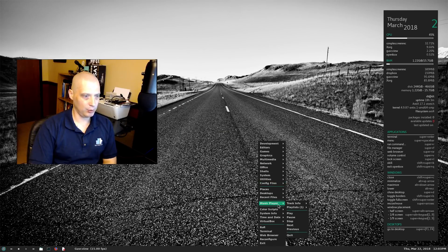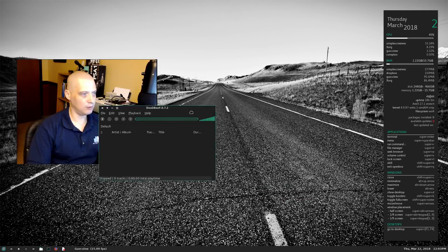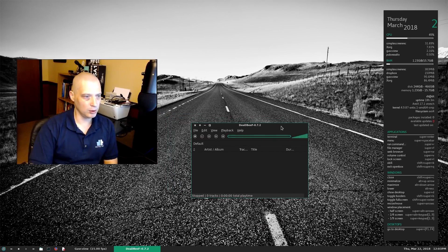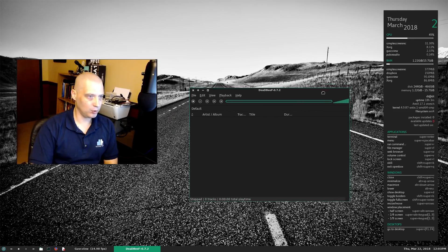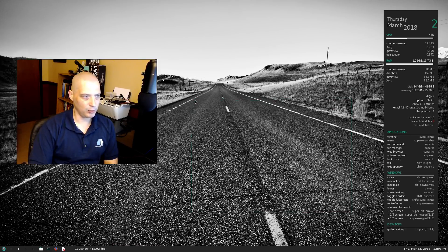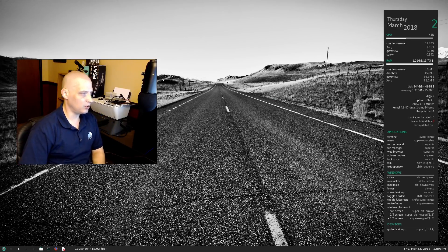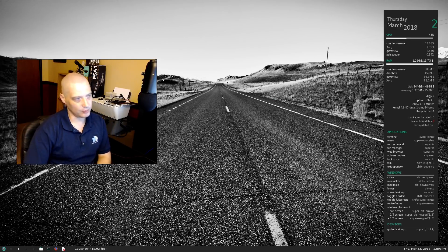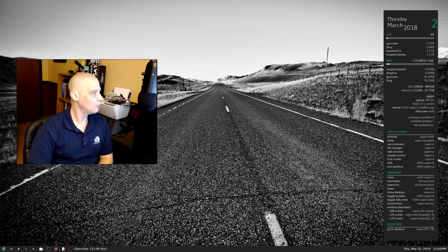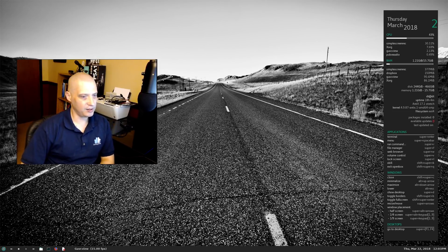My audio player of choice is DeaDBeeF — it's a fantastic music player. I couldn't find any .deb file for DeaDBeeF; I had to build it from source. It wasn't hard at all — actually pretty straightforward — but those of you who like DeaDBeeF on Debian or Debian-based distros will unfortunately have to build it from source.